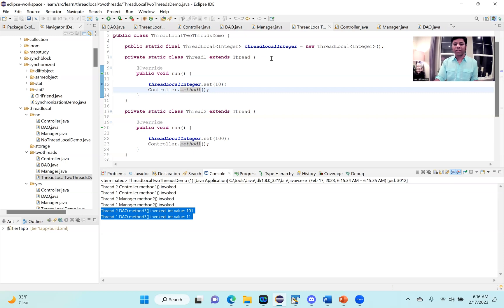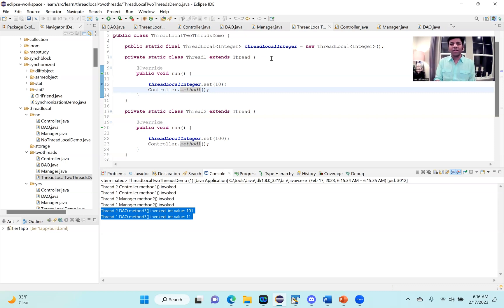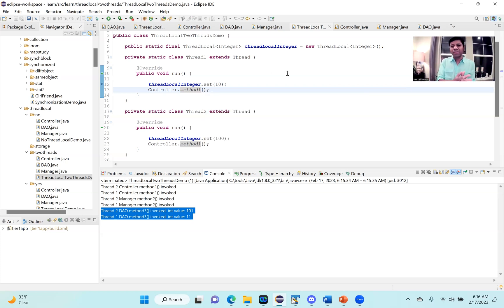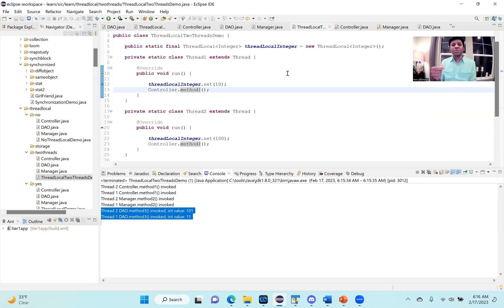This is a very powerful mechanism. I'm setting it on the thread and then I can read it at any point in the code. One advantage is I don't need to do any refactoring in the code if I want to pass some variables. Also, this becomes very useful in unit testing scenarios, which we'll talk about a little bit later.